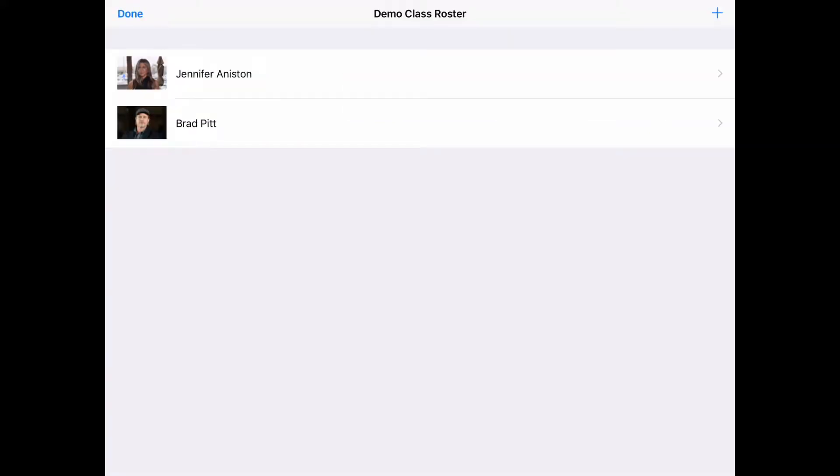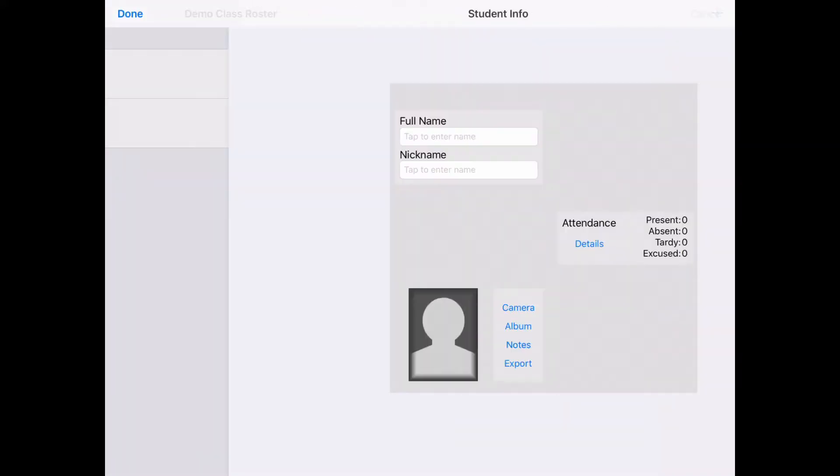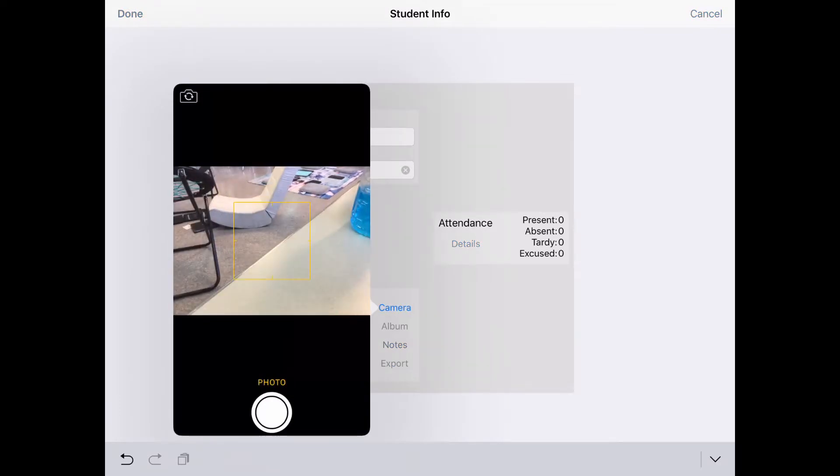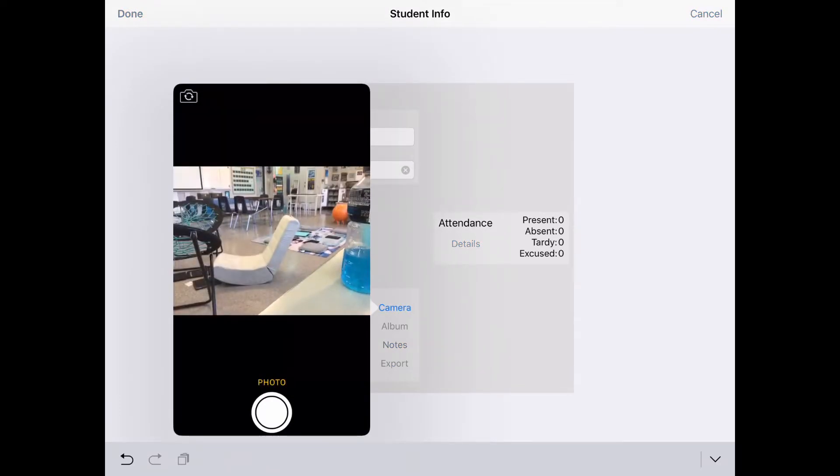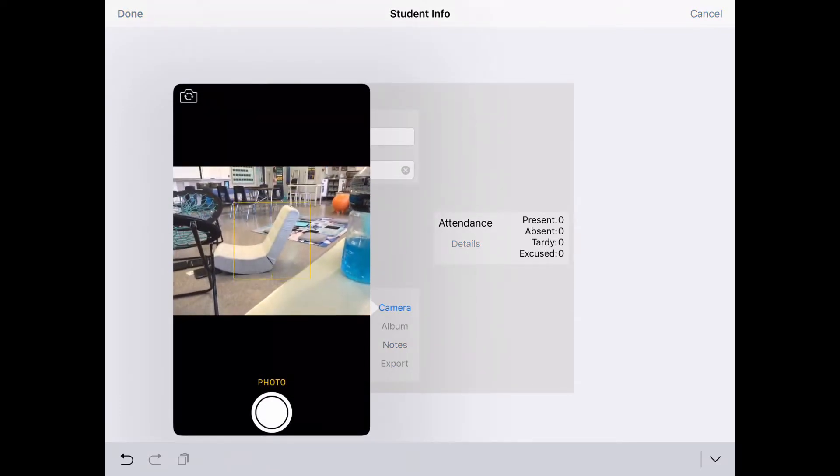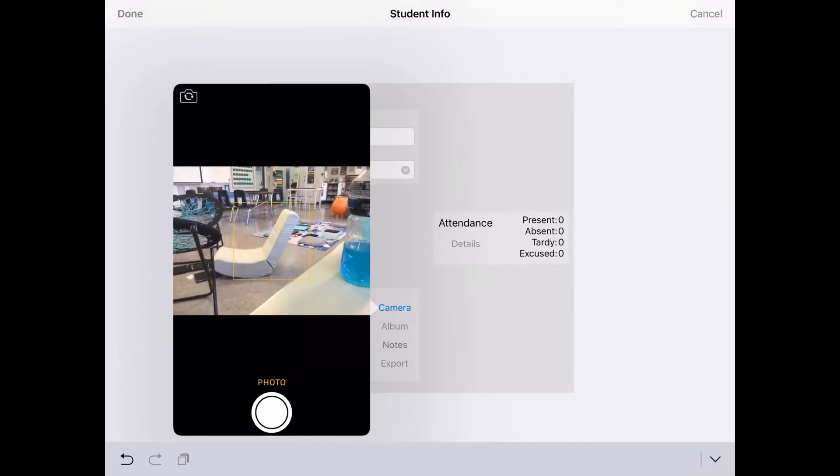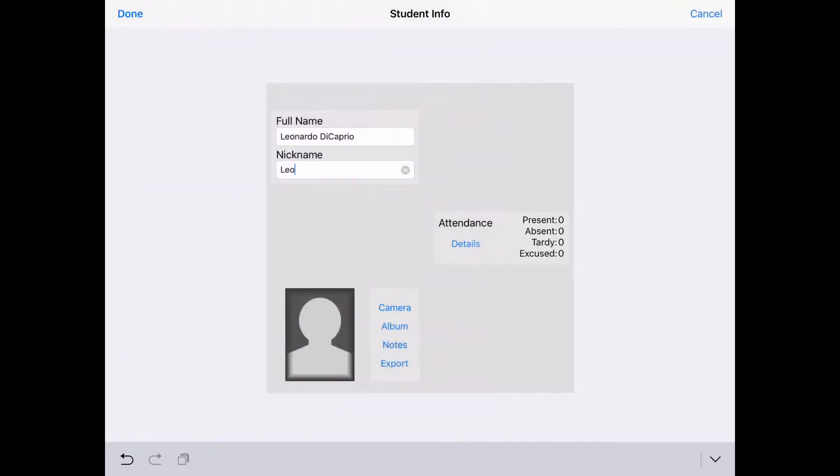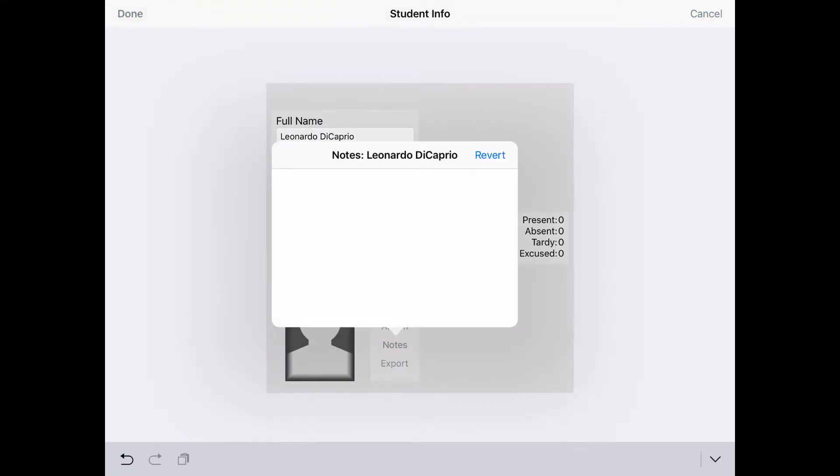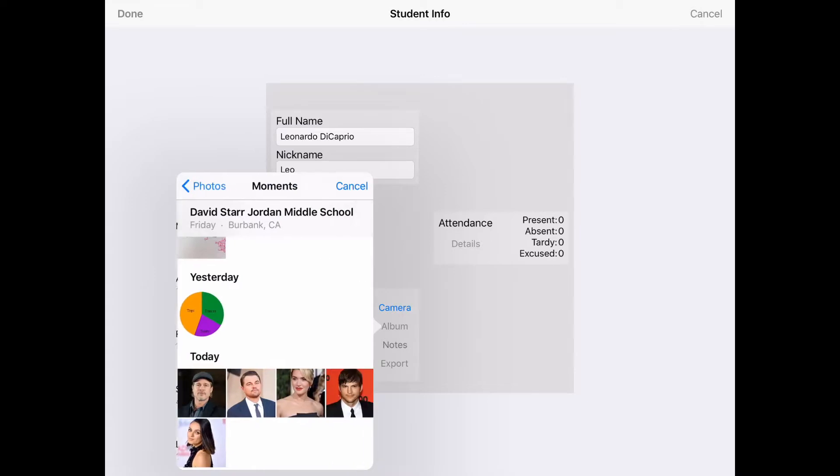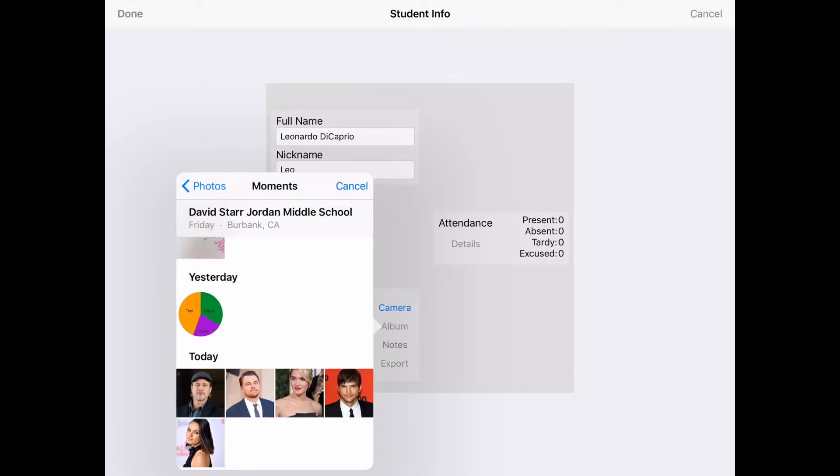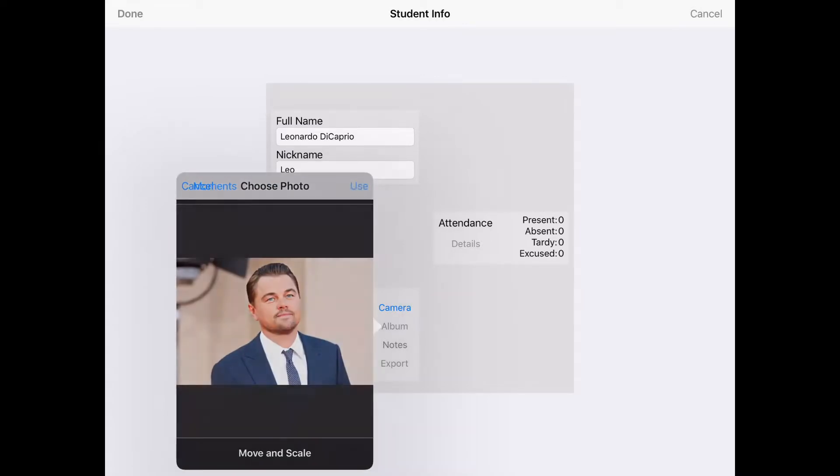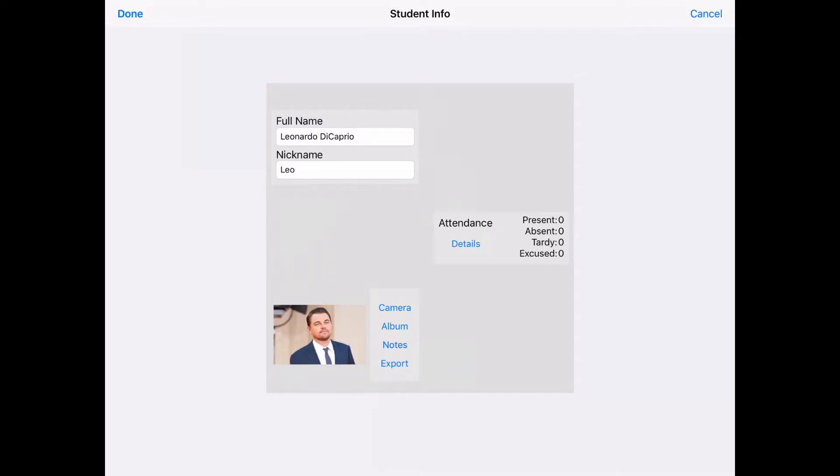I've also got a Leonardo DiCaprio in there. You just type in the name, let's nickname him Leo. I find it easier actually just to take the photo of the student rather than importing all of them, because that could take some time. I just walk around the first week of school and snap a quick photo of all of my kids. But for this demonstration, I'm pulling in pictures of these celebrities.